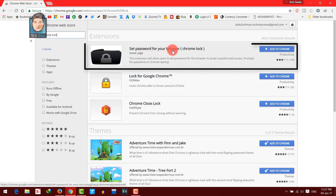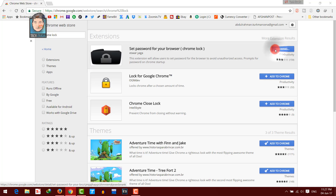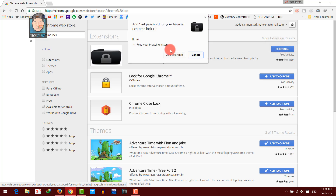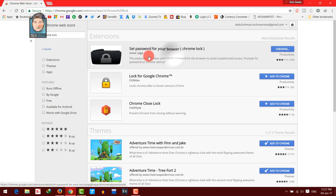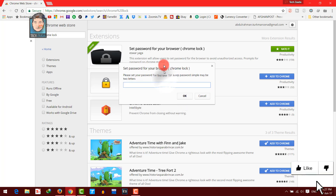Now select the first result, which is 'Set password for your browser — Chrome Lock.' Click on 'Add to Chrome.' Now click on 'Add extension.' The extension has been added.